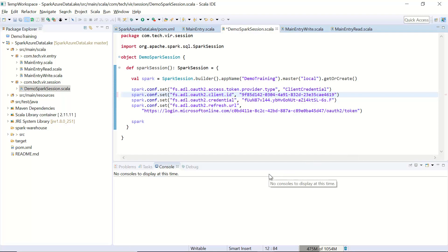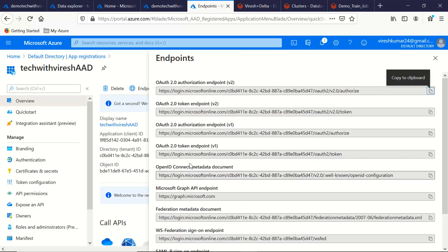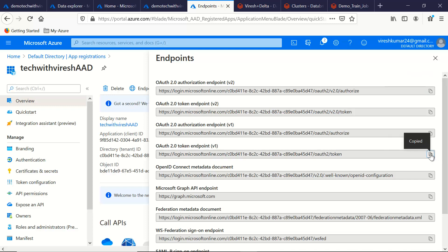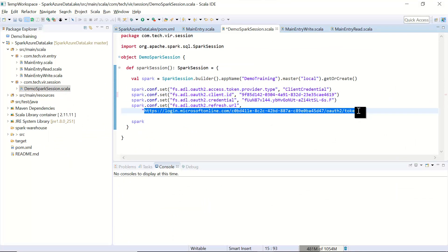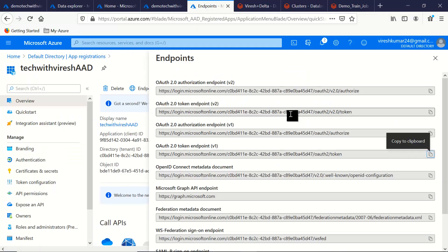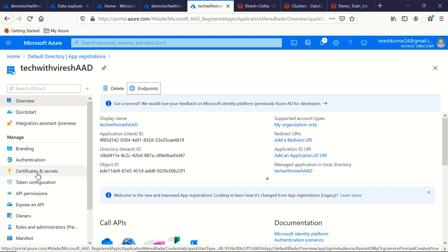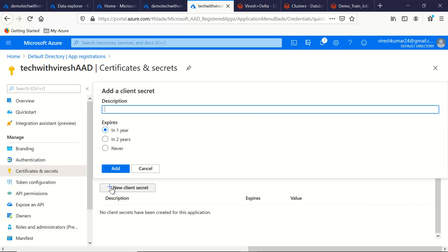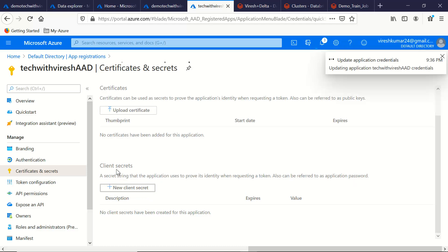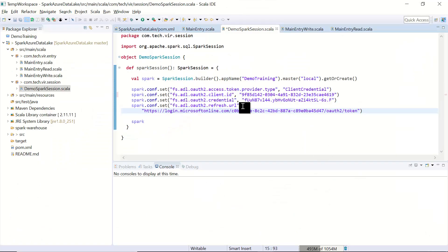The client ID goes into the corresponding configuration line in the code. Next is the endpoint URL — we need the OAuth 2.0 token endpoint V1 version. Let's copy that endpoint URL. The last thing we need is the credential, so let's go back to the Azure portal and generate one. Click on Certificates and Secrets on the left-hand side, click New Client Secret, select the desired expiry duration, and click Add. It will generate a client secret — let's copy it.